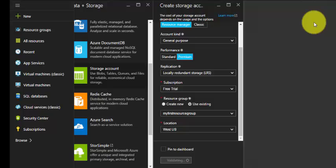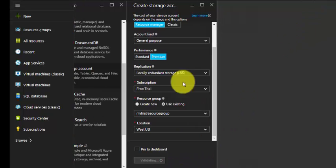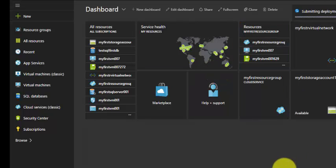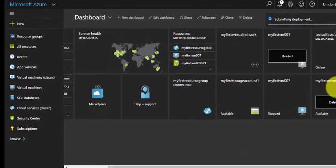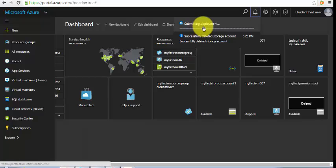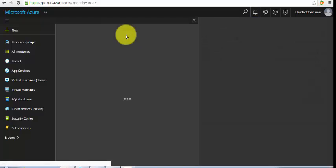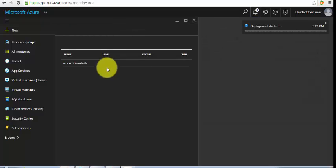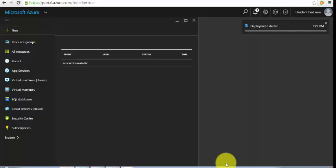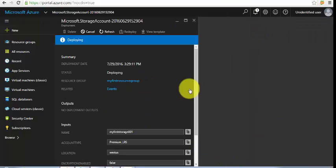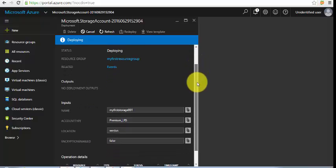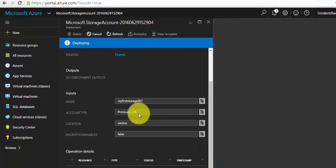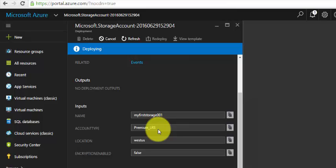It is deploying and will take a minute to create. Let's wait for that. Remember, since this is a test subscription, the premium storage will have only LRS, that is local redundancy, not geo replication.